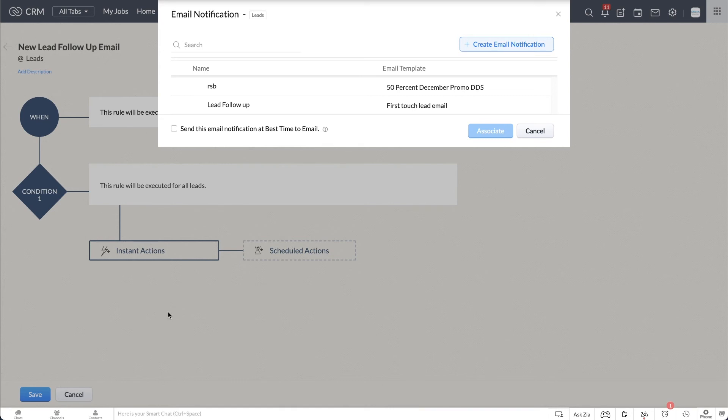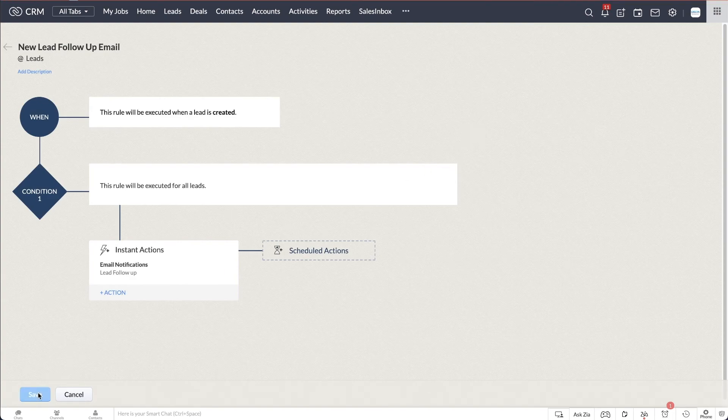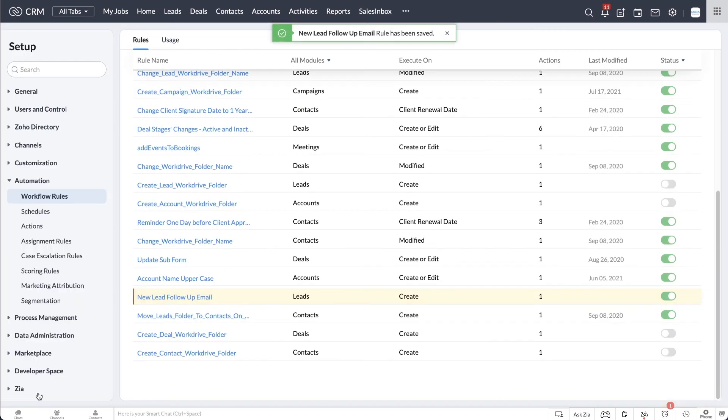Select from the list of already created email notifications. You can also create a new email notification if it does not exist already. Hit Save to finish creating this workflow rule.